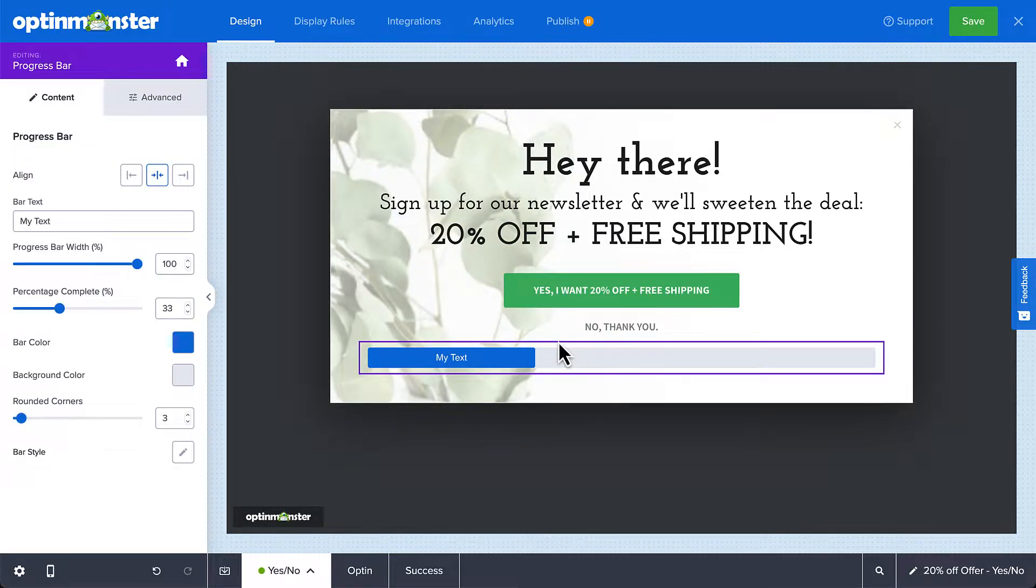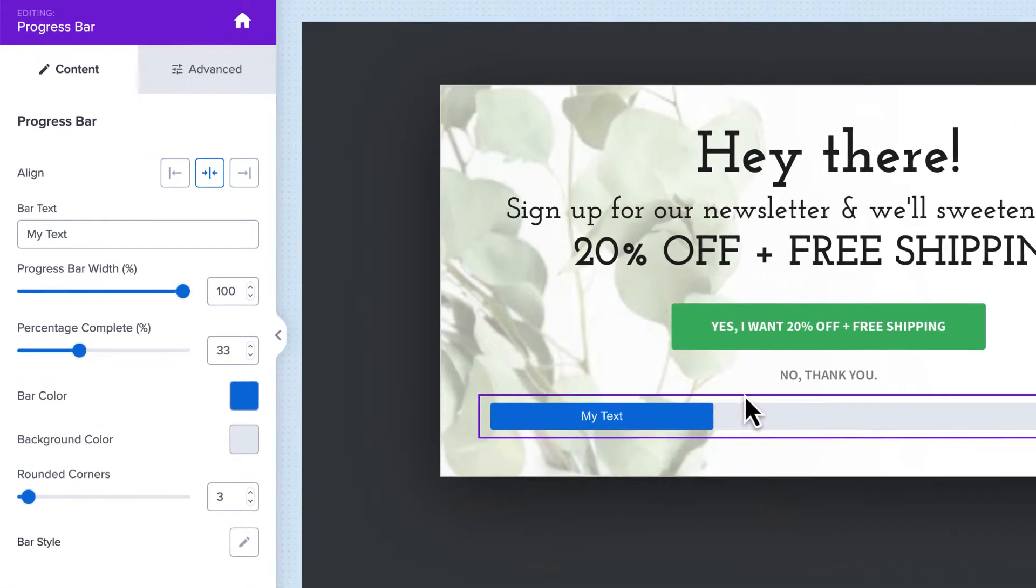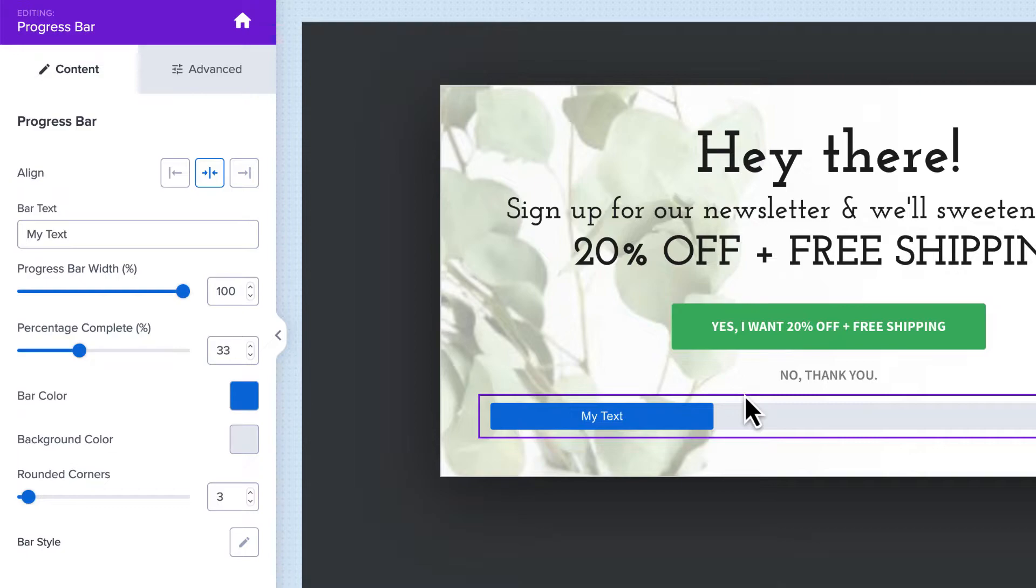Next, edit the appearance of the progress bar block in the sidebar panel. Here, you can set the alignment, edit the text, set the bar width and percentage complete, and select the color and background color.